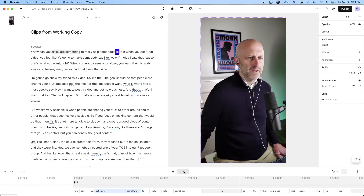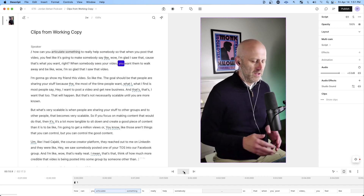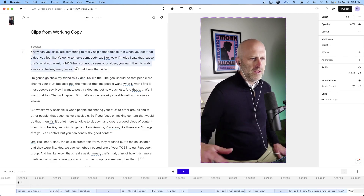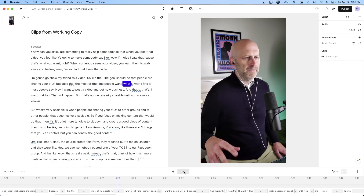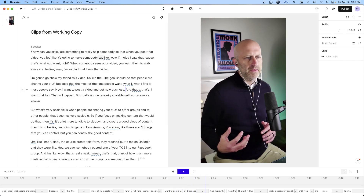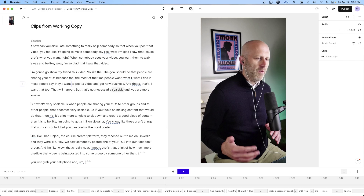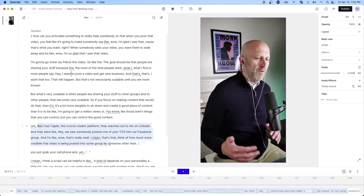The idea is to articulate something to really help somebody, so that when you post that video you feel like it's going to make somebody say, 'Wow, I'm glad I saw that — I'm going to go show my friend this video.' The goal should be that people are sharing your stuff. Most people say they want to post a video and get new business — I want that too — but that's not necessarily scalable until you're more well known. What's very scalable is when people are sharing your videos into other Facebook groups and communities, which really builds a lot of trust.